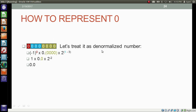Now let's treat this all-zero representation as a denormalized form and find its decimal value. We apply: minus 1 to the power sine bit, into 0 point significant (0 point these four zeros), into 2 to the power 1 minus bias — not exponent minus bias, it's 1 minus bias. Minus 1 to the power 0 is 1; this gives 0.0, then into 2 to the power minus 2 and minus 3, and finally it results in 0. So if we treat this number as denormalized form, it results in 0, not 0.125.